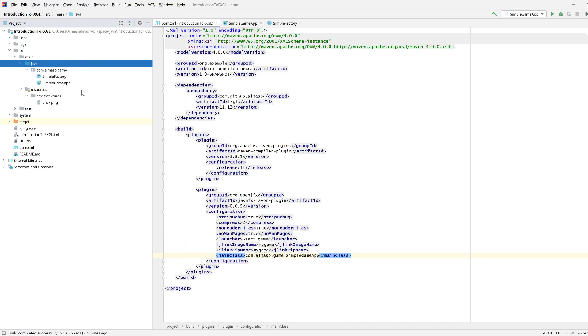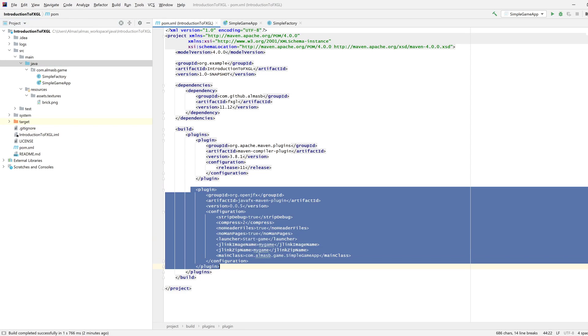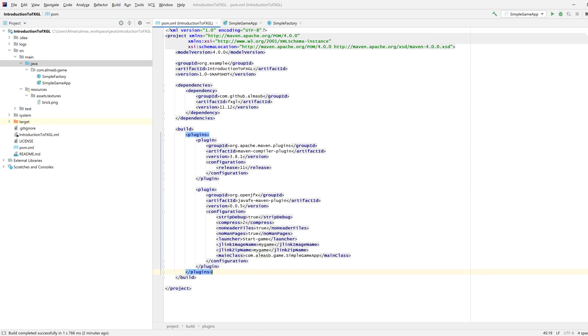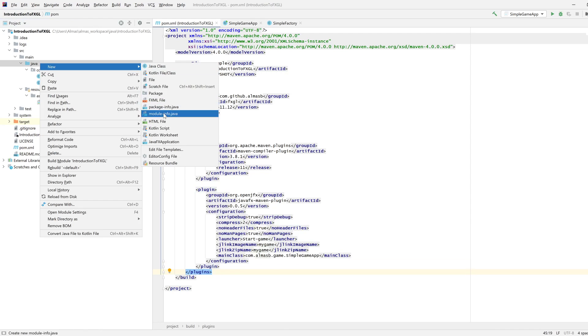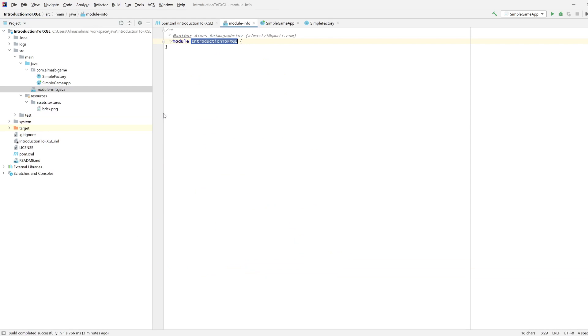Since we're using Java 11 and higher, we can produce module-info.java which tells the jlink, this plugin, what modules we depend on. Let's call our module, doesn't really matter I suppose.